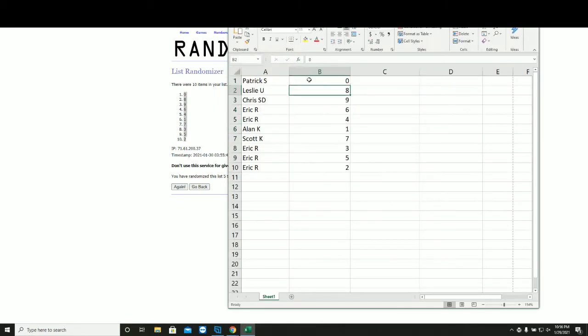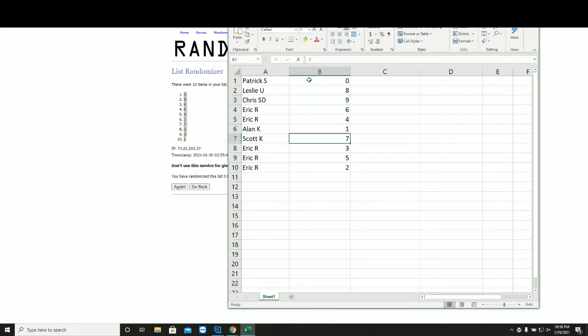Patrick, zero. Leslie, eight. Chris SD, nine. Eric, six and four. Alan, one. Scott, seven. Eric, three, five, two. Take a minute. Write down your numbers. We'll see you on the line.